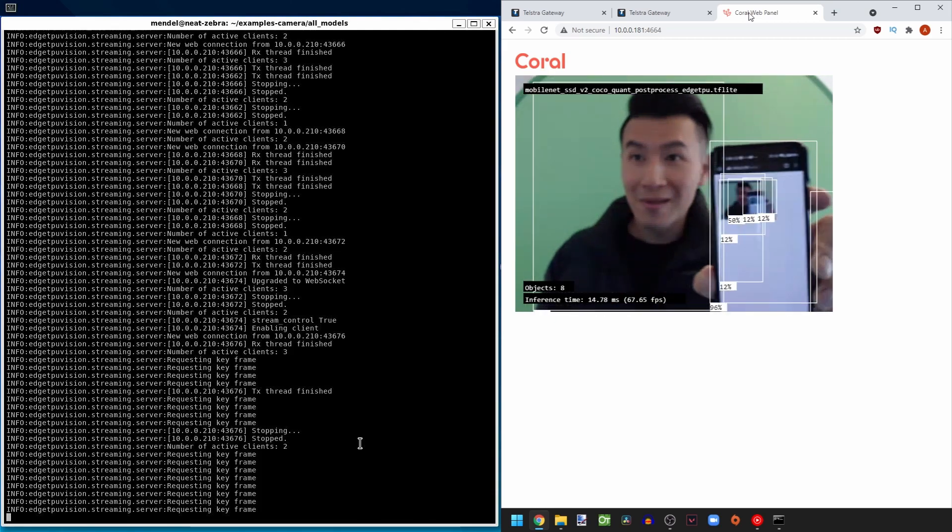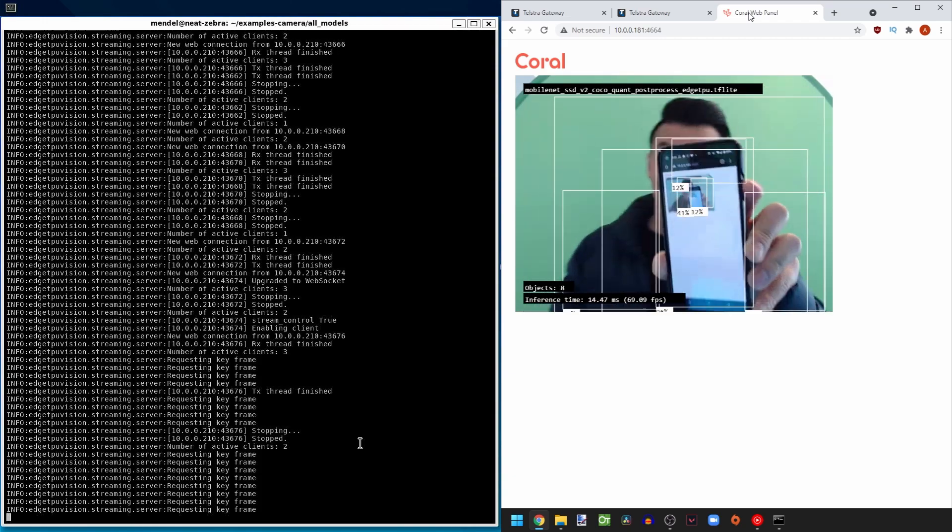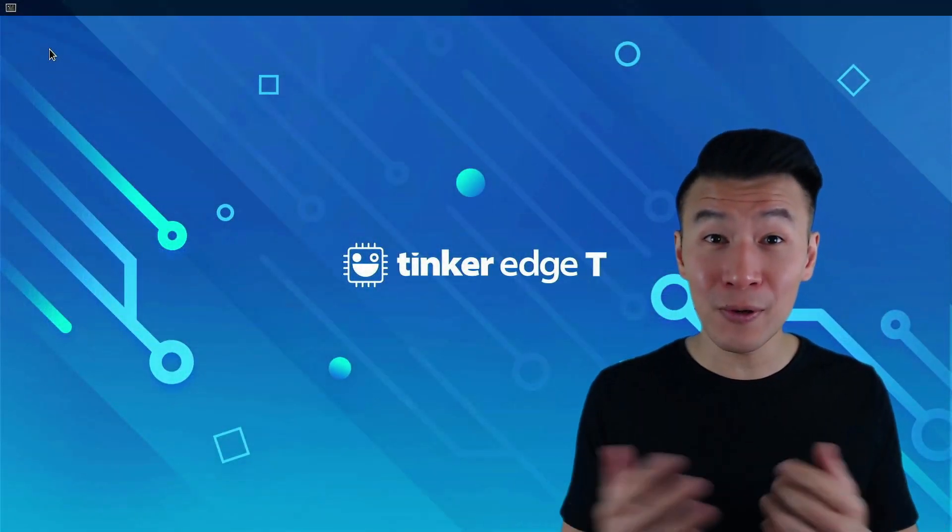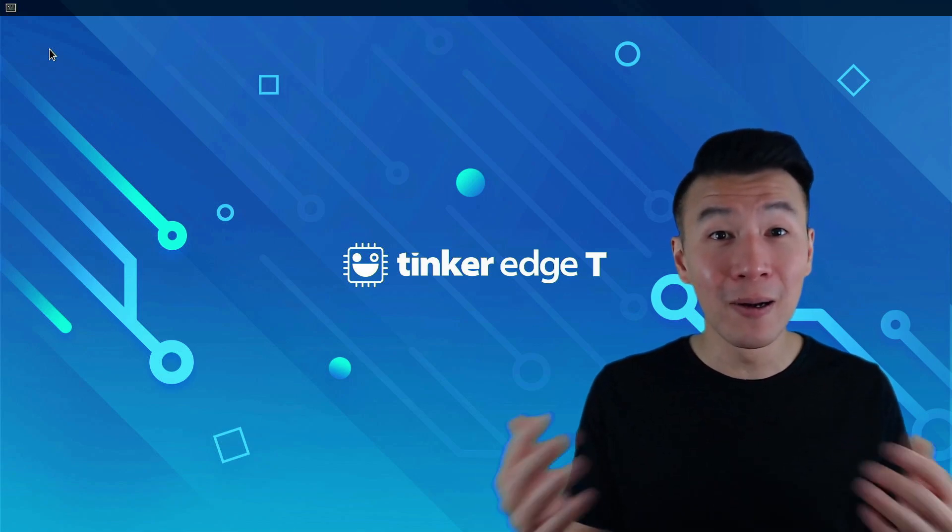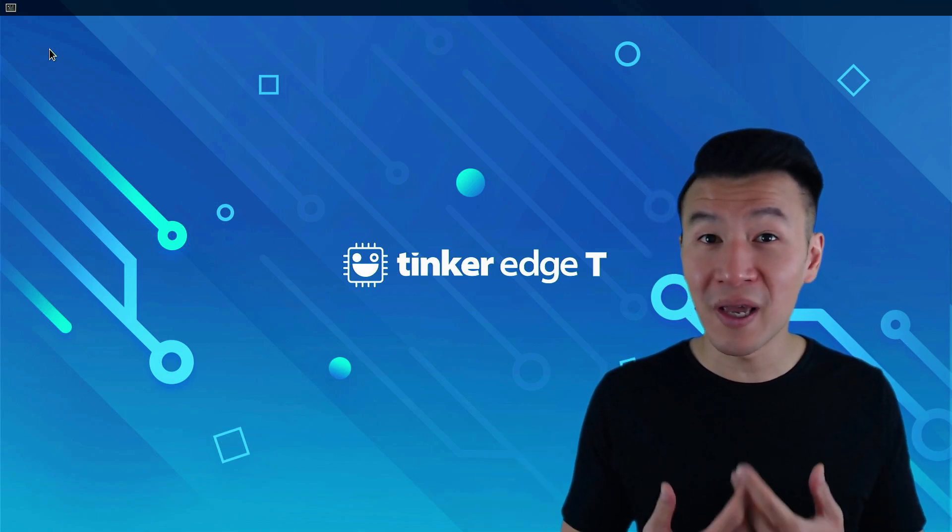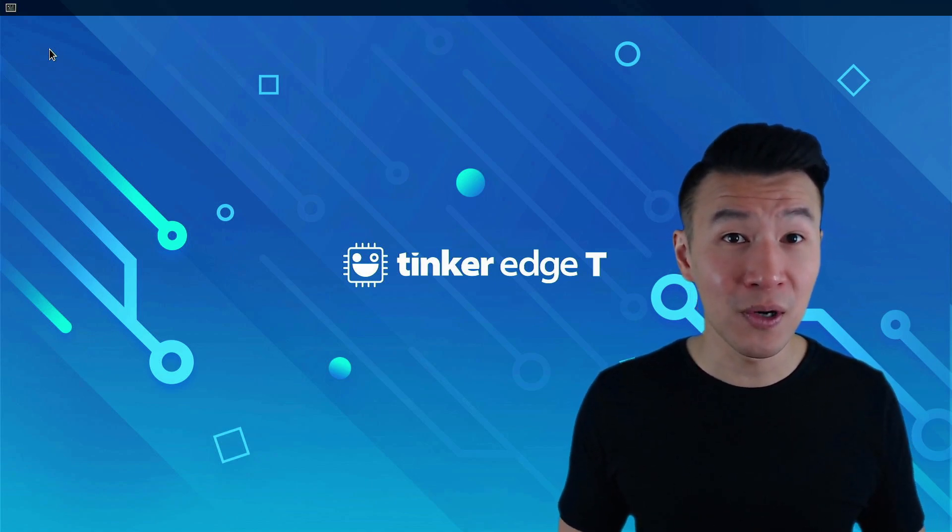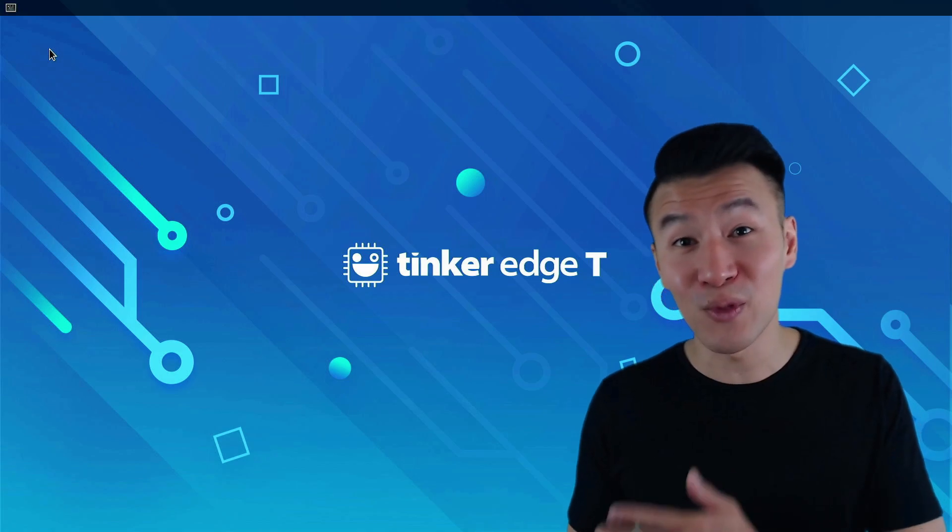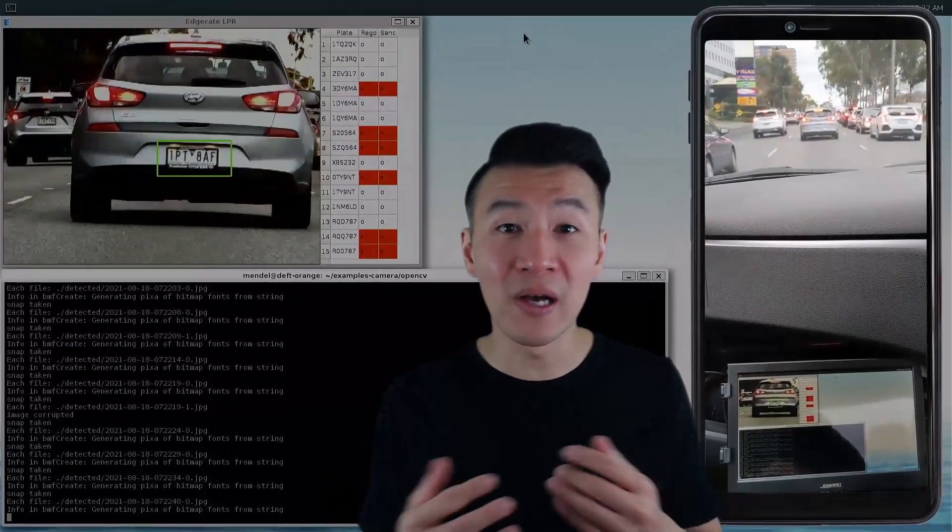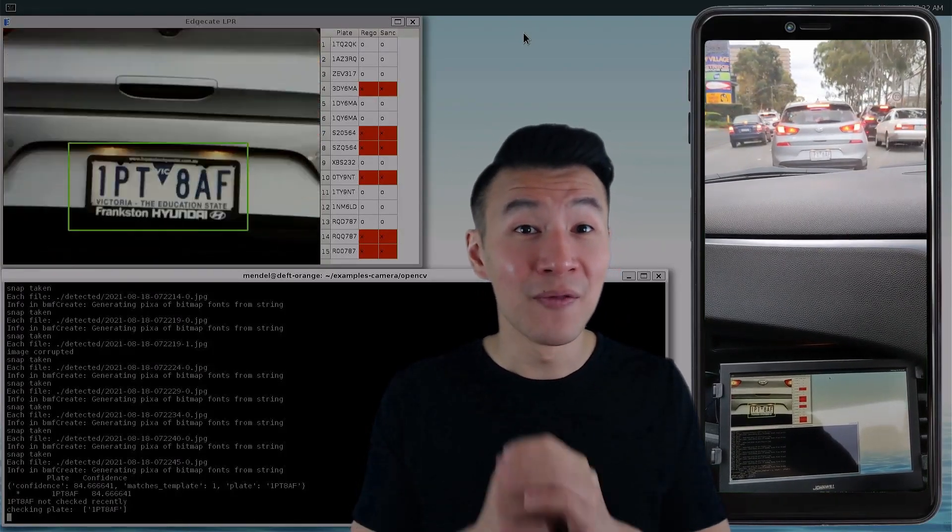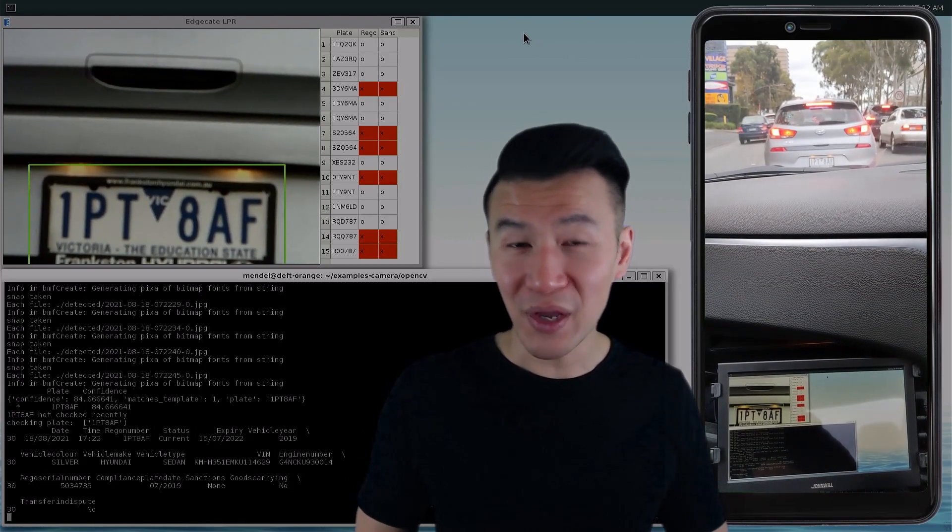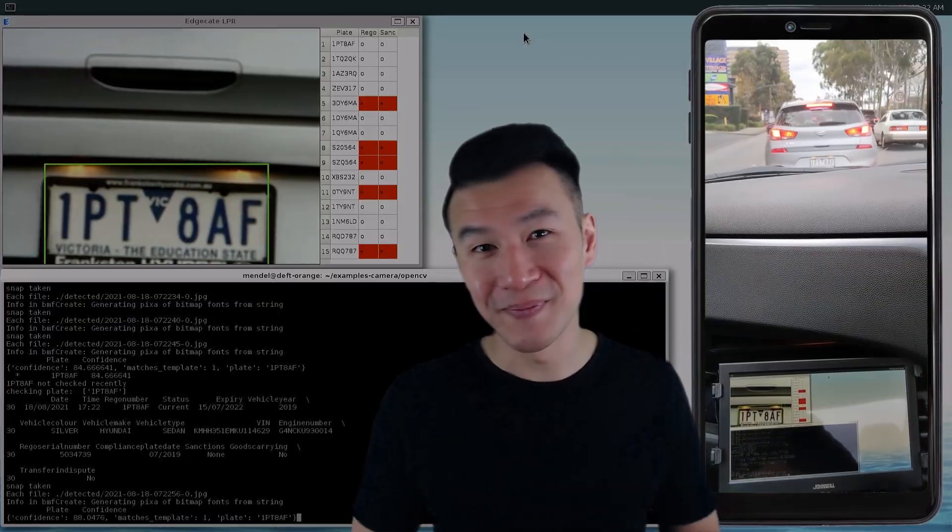All right, that's the end of these basic TinkerEdgeT tutorials. I hope you're feeling way more comfortable with using the board now. If you've liked this series, then please hit the like and subscribe button because not only does it help me out, but you'll know straight away when I upload more TinkerEdgeT videos. I'm planning to do tutorials on how to build your own TensorFlow Lite Edge TPU model with transfer learning, and I'll explain how I built my license plate app on the TinkerEdgeT. You won't want to miss those because that's the really awesome, powerful stuff that everyone wants to learn. Thanks for watching, and I'll catch you in another video. See you later.